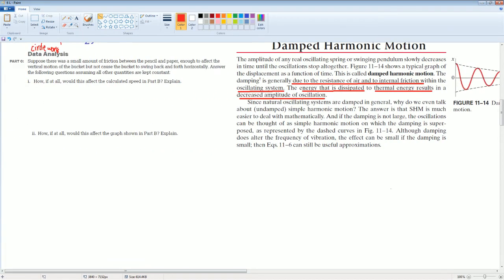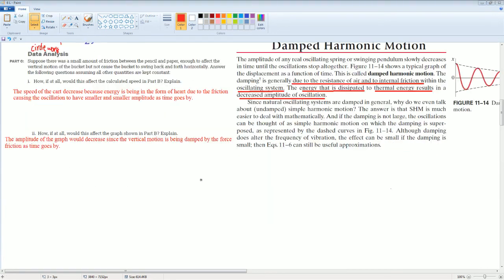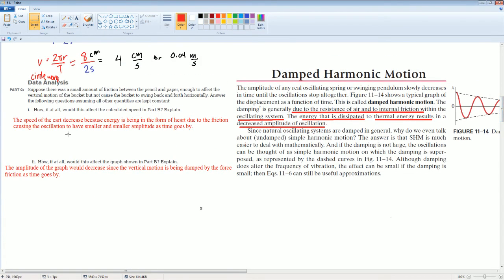Once you have those notes, answer these two questions. Based on these notes, the speed of the cart decreases because energy is being lost in the form of heat due to friction, causing the oscillation to have smaller and smaller amplitude as time goes by. Energy is being lost because of the friction.